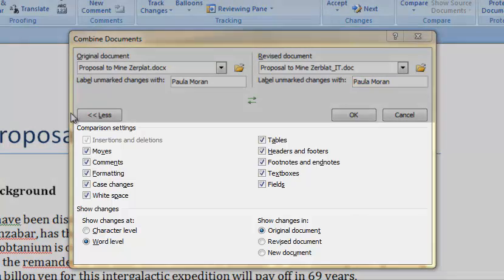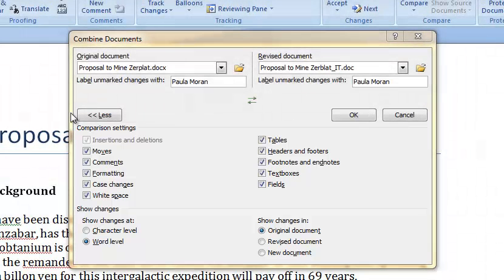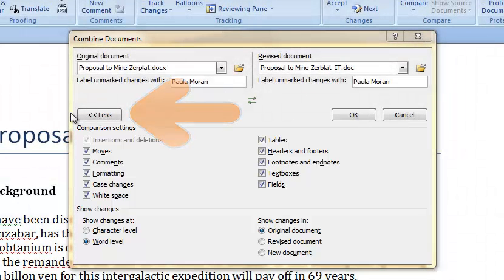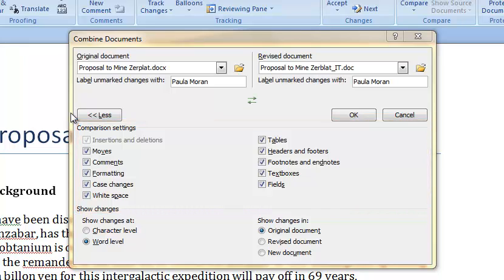If you do not see the extended menu click on the more less icon at the left of the screen. Making selections on the comparison settings menu leads to a less cluttered combined document.